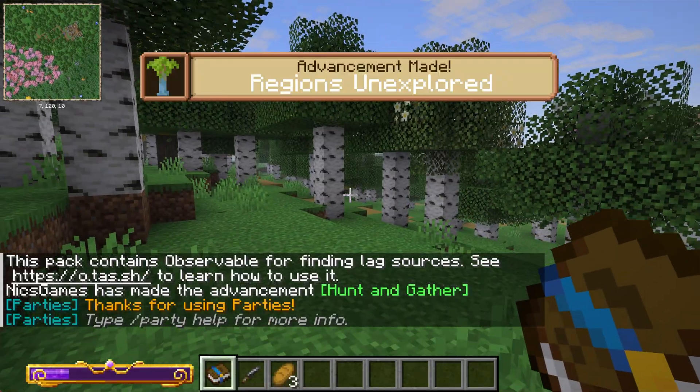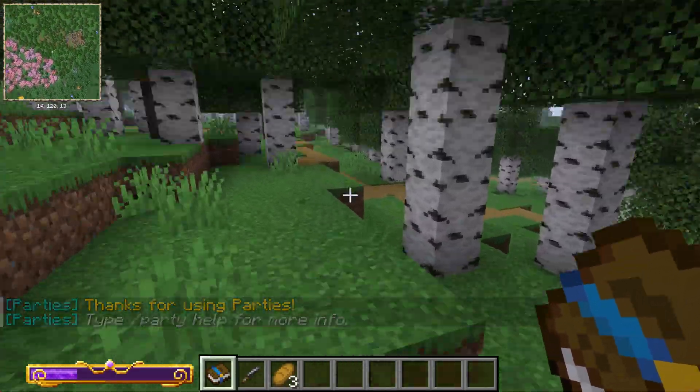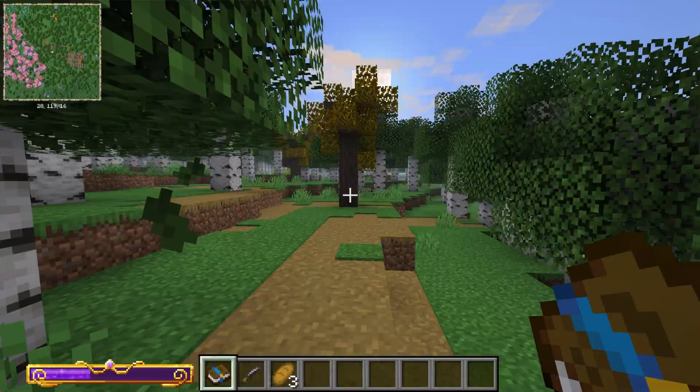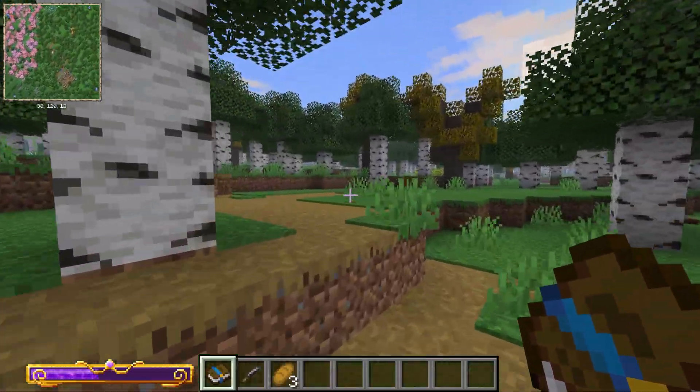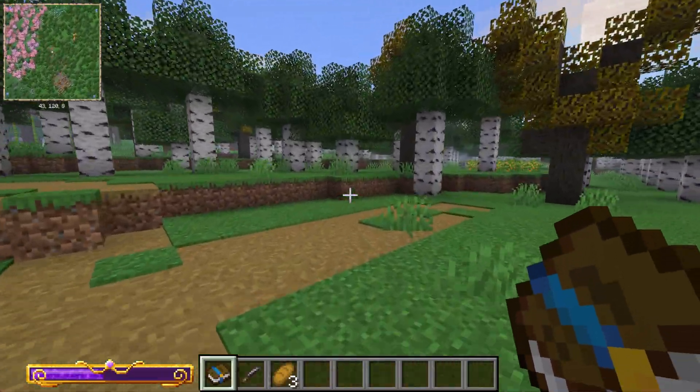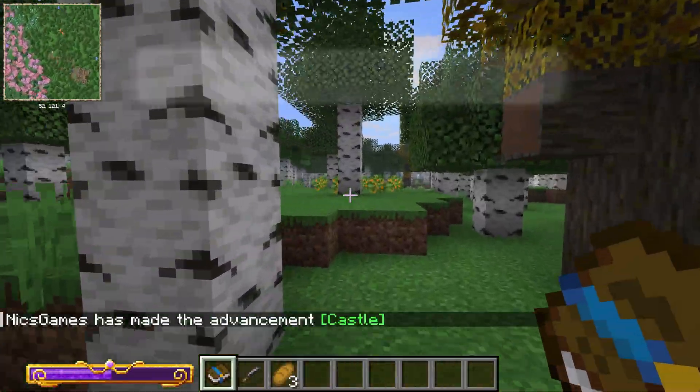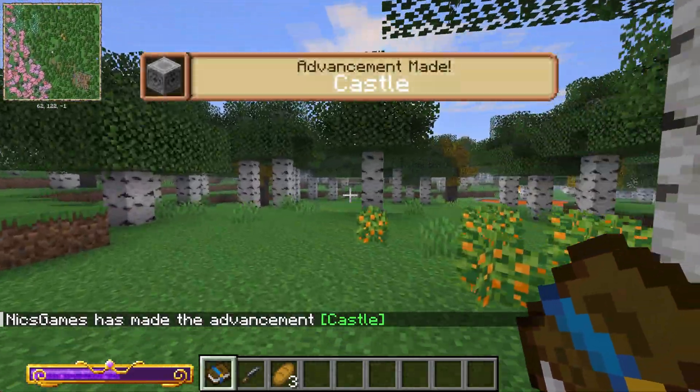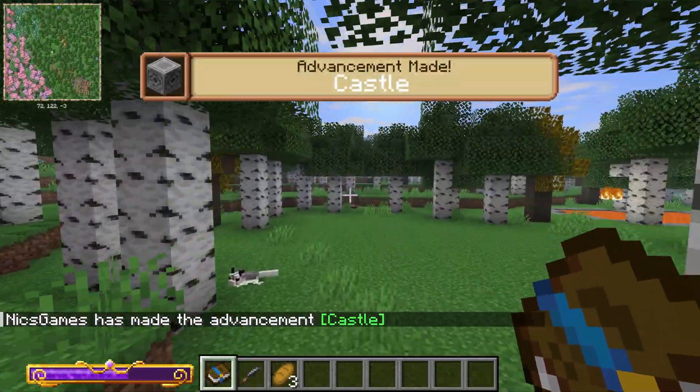So there you have it - that's how you can get the IntegratedMC modpack in Minecraft. If you've got any questions, let us know in the comments below, but enjoy this modpack. It is massive and really well done. If you've not played it, you will absolutely love it. See you in the next one!